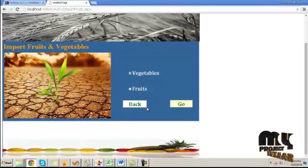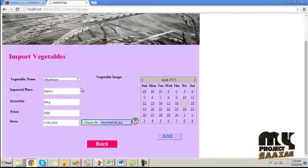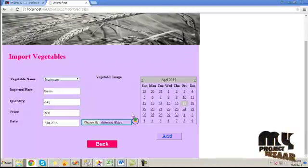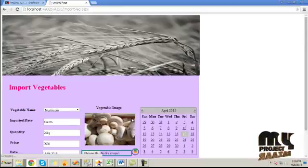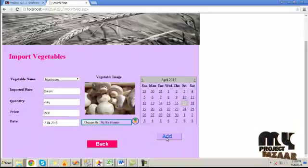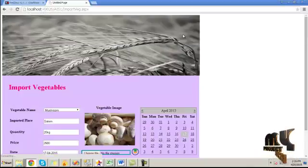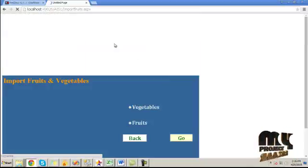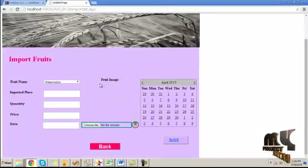Here you can choose fruits or vegetables. I select vegetables and click the go button. Then choose the vegetable name, imported place, quantity, price, and date of the imported vegetable. Choose the corresponding image for that vegetable, click upload, and after the image is uploaded, click the add button to add it to the vegetable table.